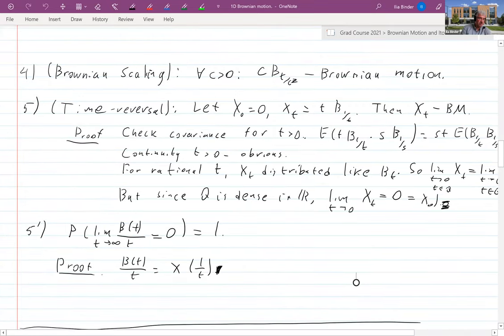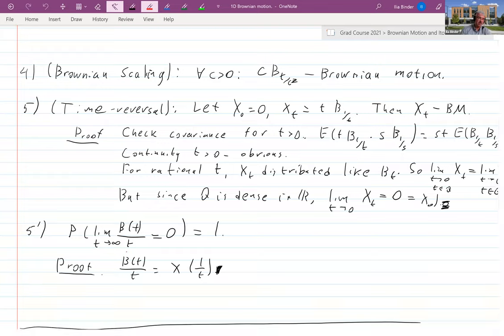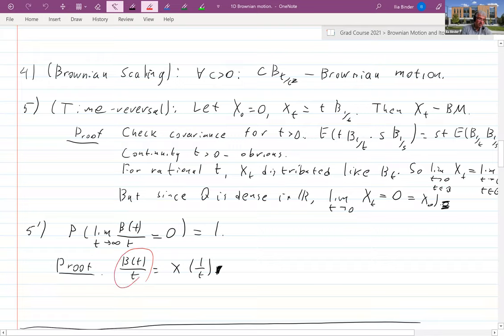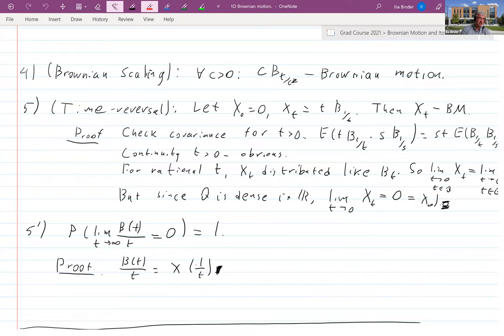This immediately implies an easy version of growth at infinity: B(t) grows slower than t. We'll have a much better theorem later. With probability one, B(t)/t → 0 because B(t)/t = X(1/t), and as we know X(1/t) → 0 as 1/t → 0. This finishes time reversal.